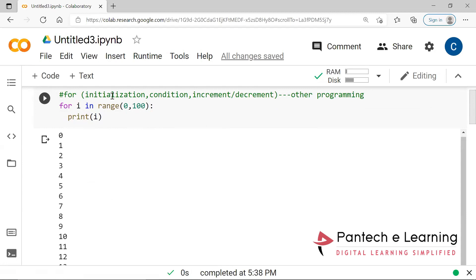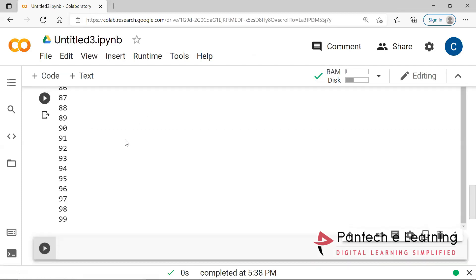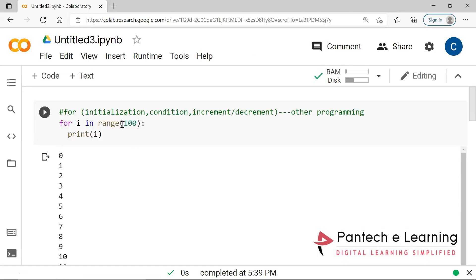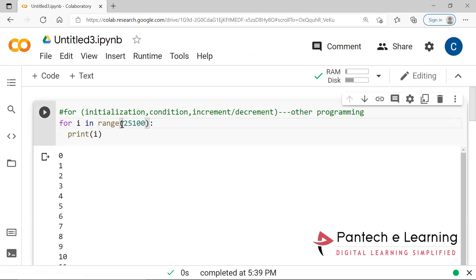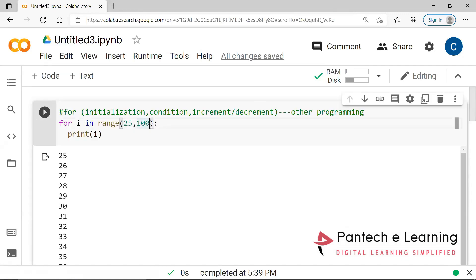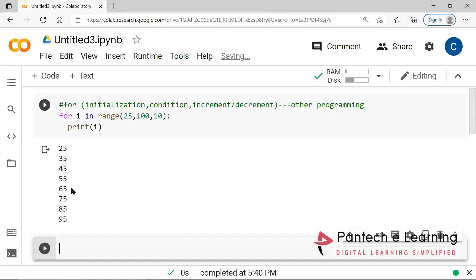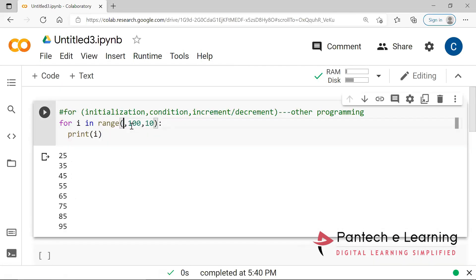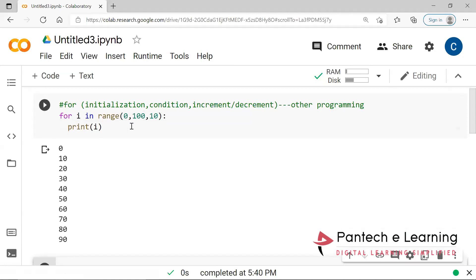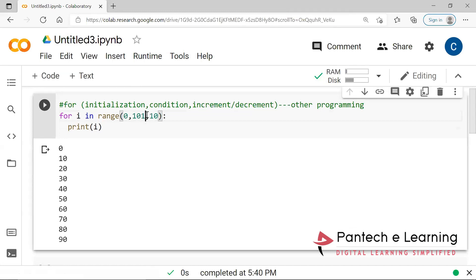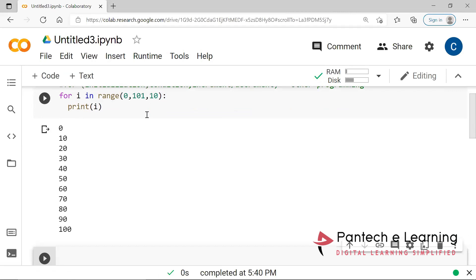This is known as initialization, and the range provides the condition with a starting point and an ending point. Even providing just one value is fine since initially i is taken as 0. If you want to start from a particular point, that is also applicable — the first parameter is the starting point. You can also make it interval-based: taking intervals of 10, so 10, 25, 35, 45, 55, 65, 75, 85, 95. Providing 0 gives values from 0 to 90; adding 101 as the end gives you up to 100. This is the for loop in Python.